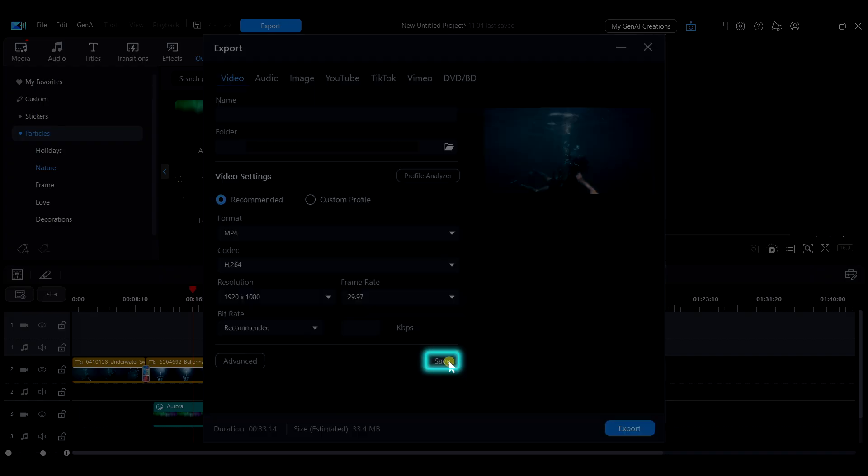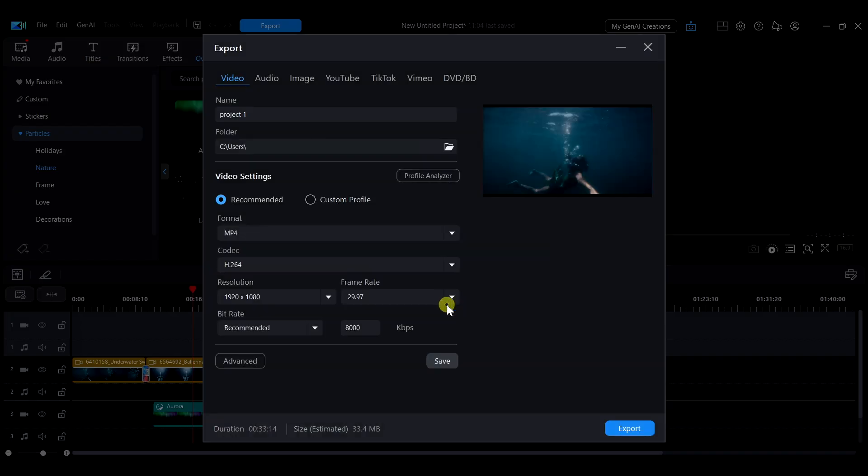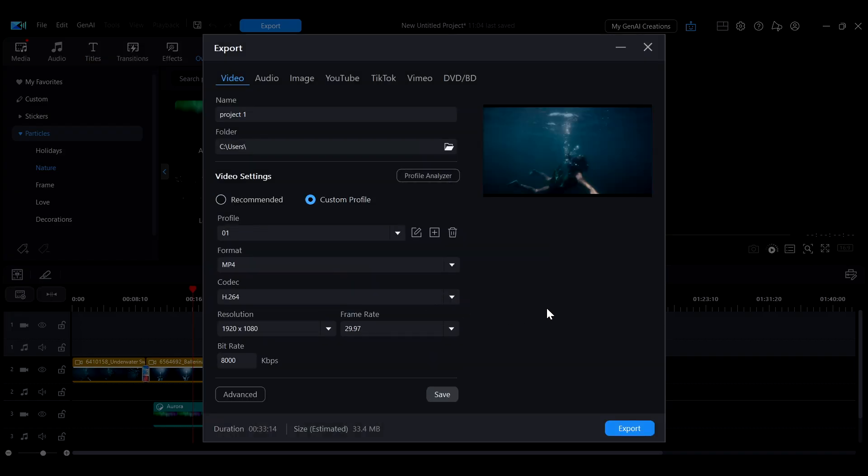After finishing the settings, click Save to store them as a custom profile, making it easier to quickly apply the same settings next time you export.